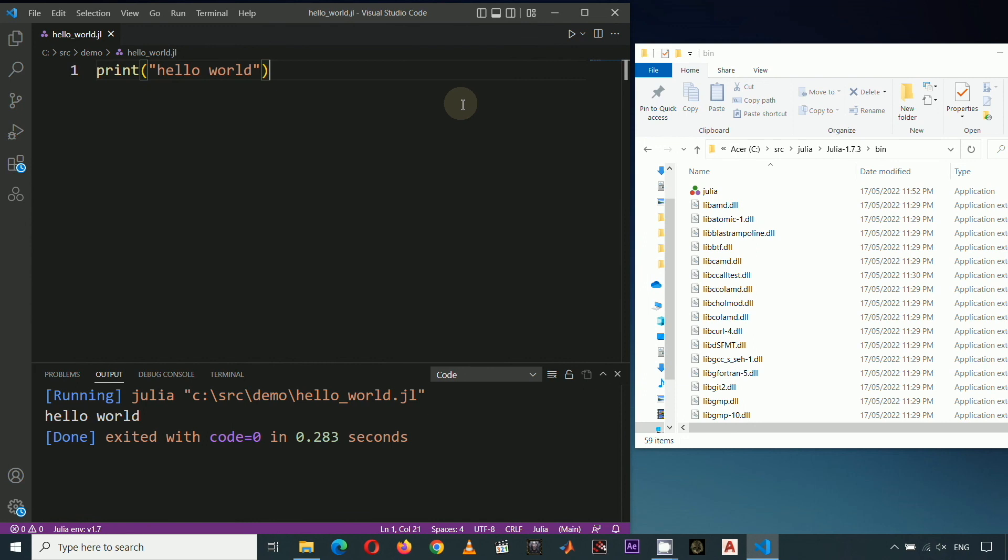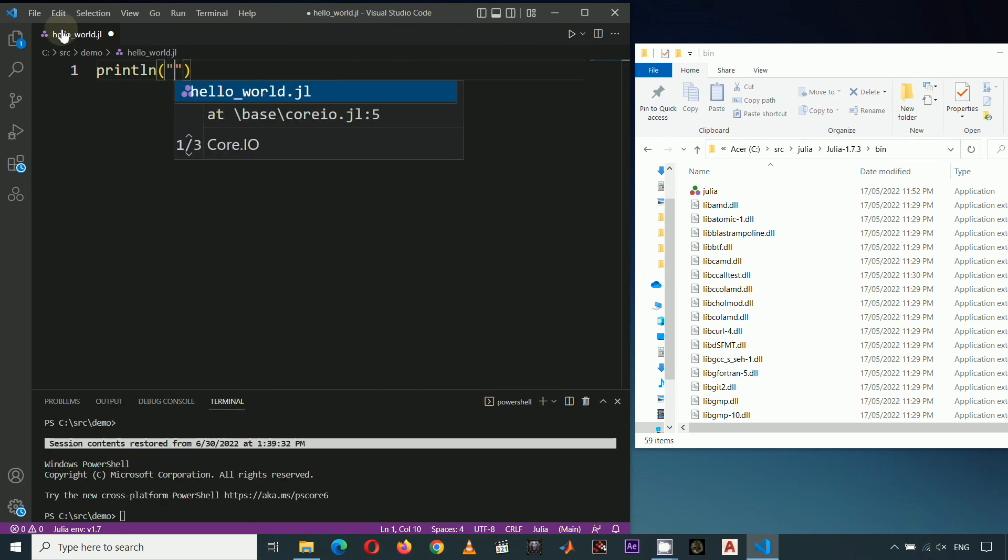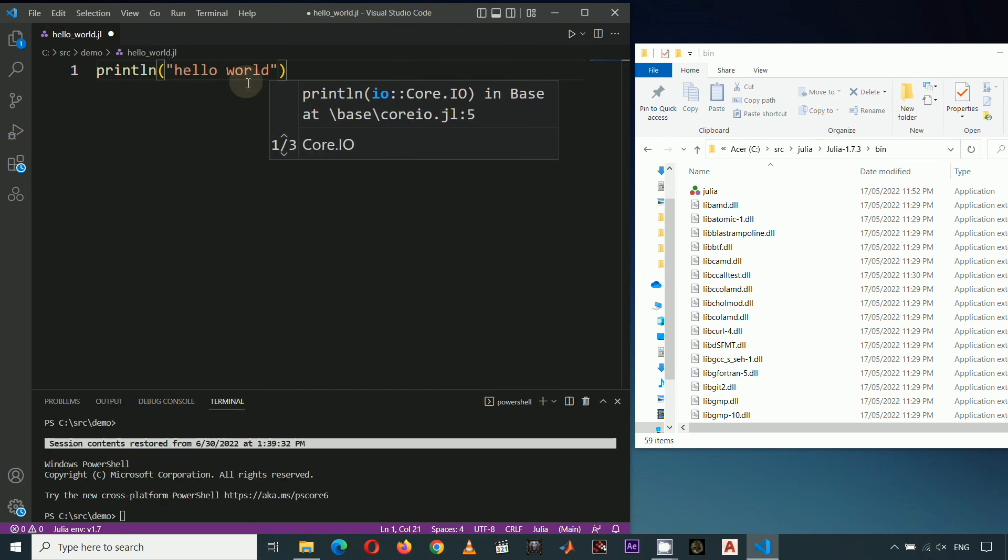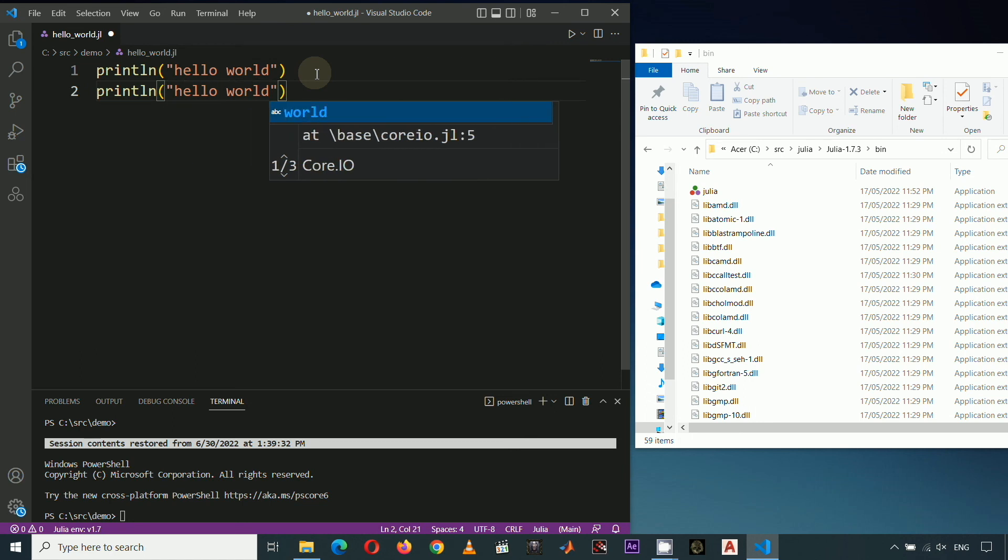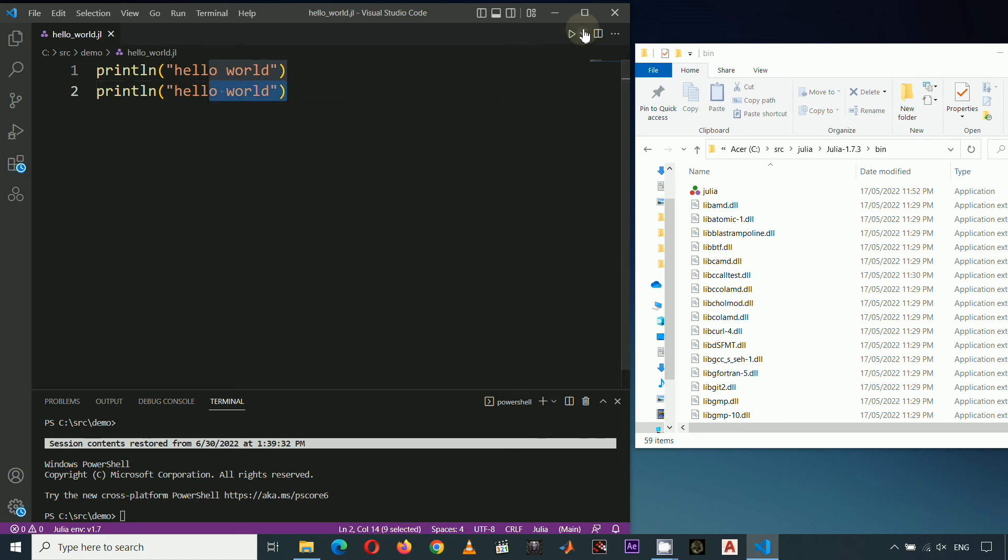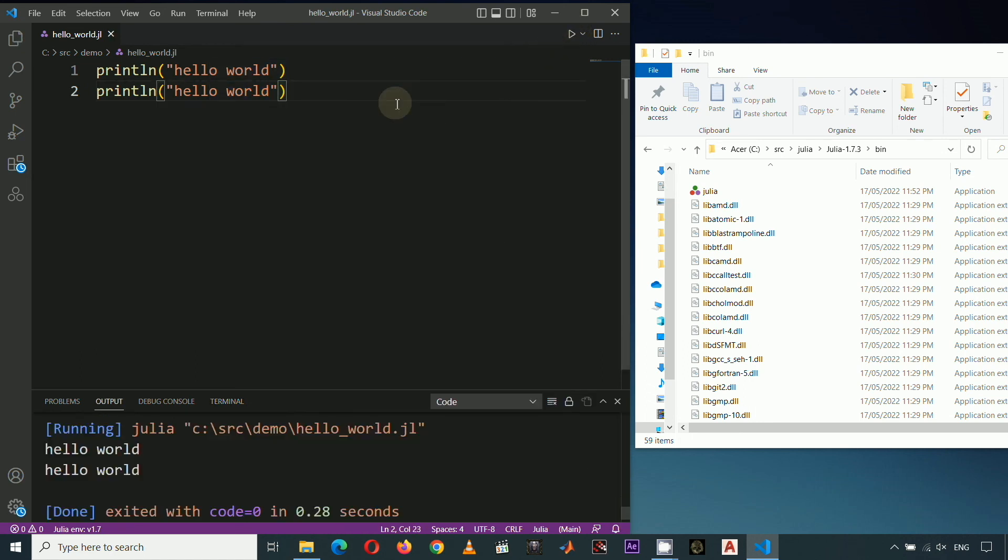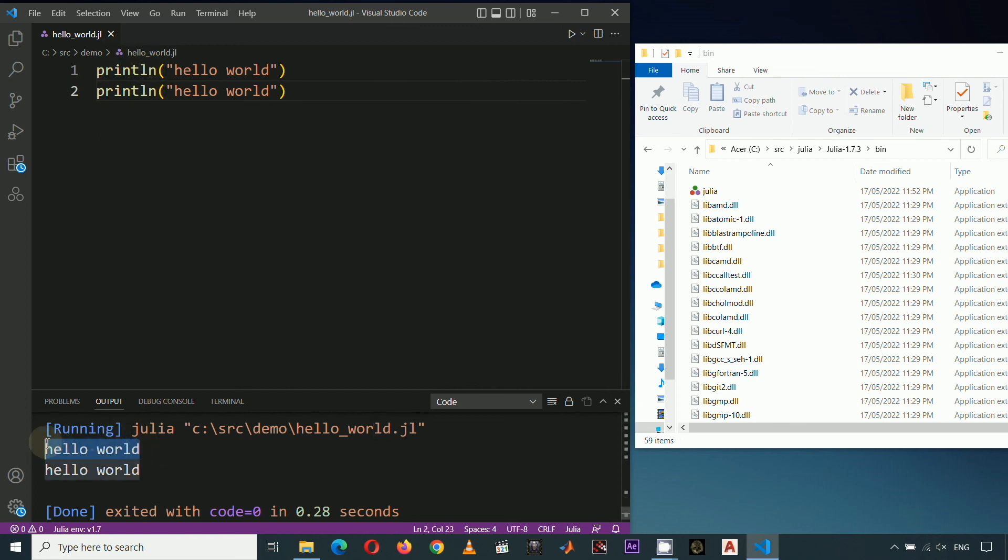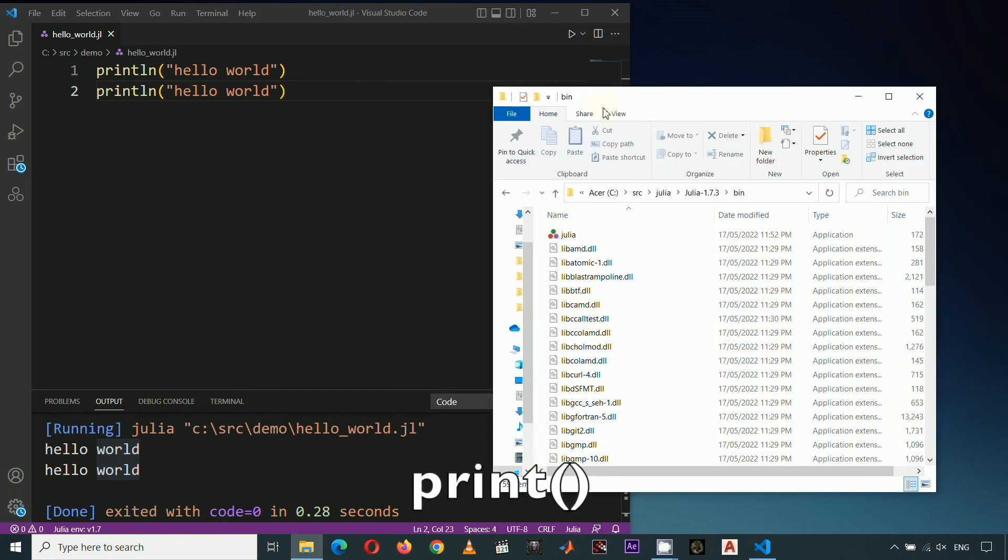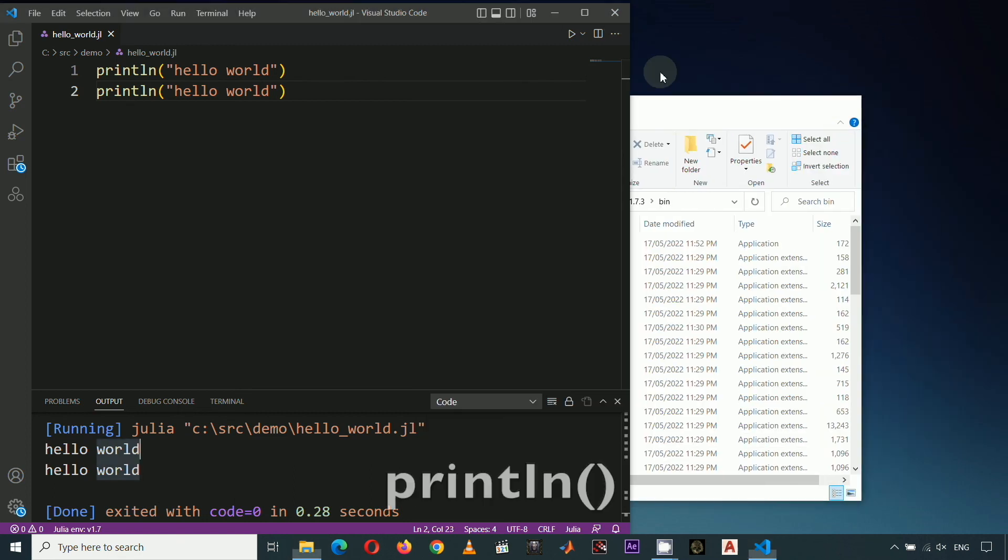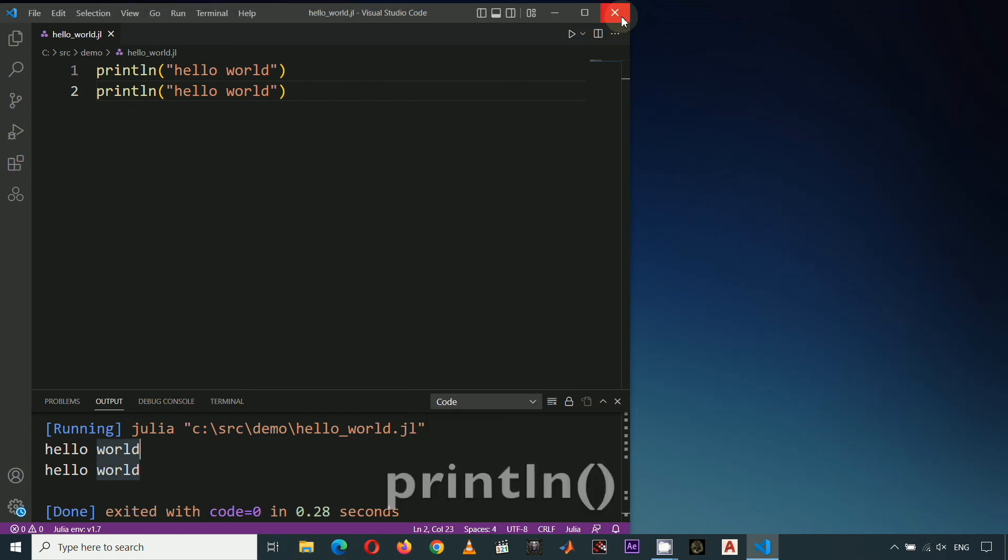Now, let's print two hello worlds. But this time, we will add new line after the words hello world by using println. Click Run. In the terminal, notice that after one hello world is displayed, the succeeding output is printed on a new line. And after the second hello world, another new line is inserted. And this is the difference between Julia's print function and println function.